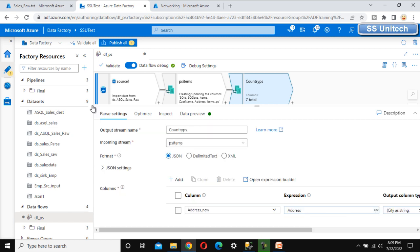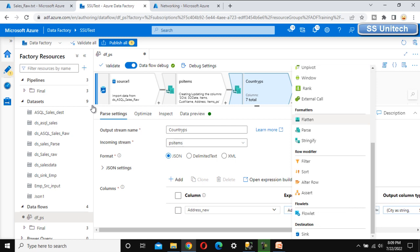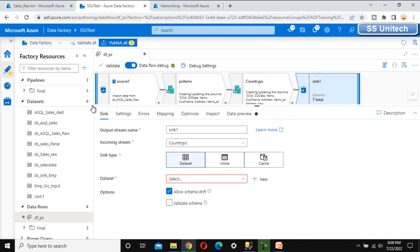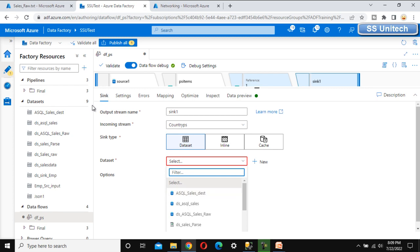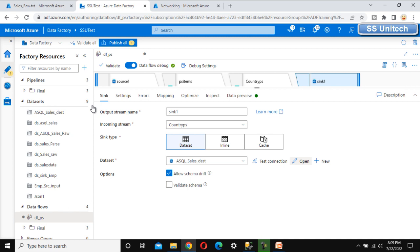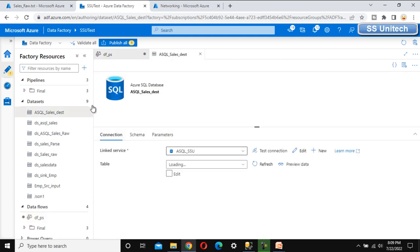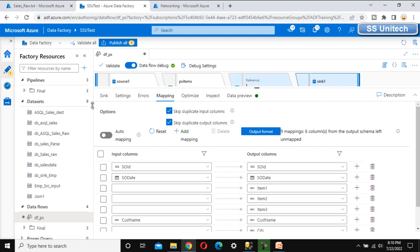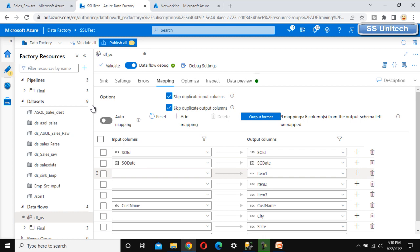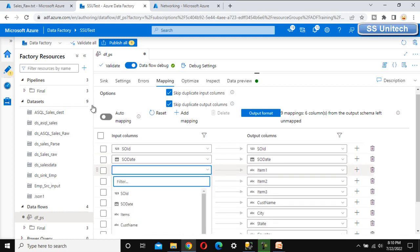Now we want to load this data into the SQL Server destination table, so let me add a sink. I'll select the dataset that was already created for the sales_final table. Opening it to verify — it's pointing to the same server, database, and the sales_final table. Let me go to the mapping tab, turn off auto-mapping, and configure the mappings manually.